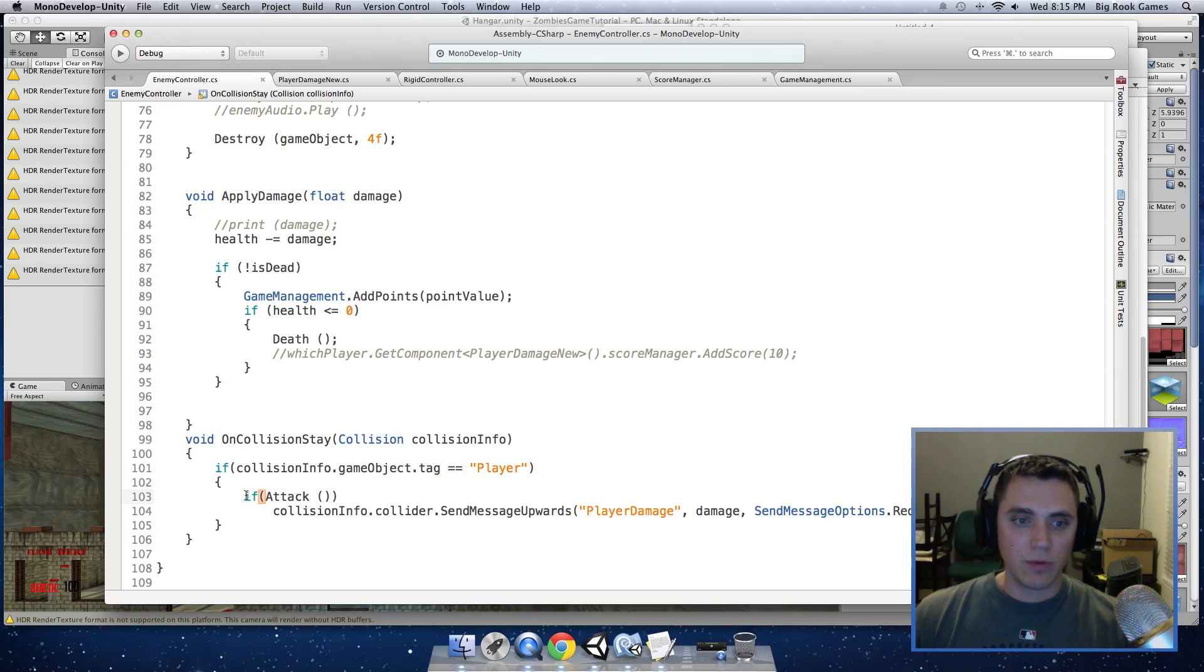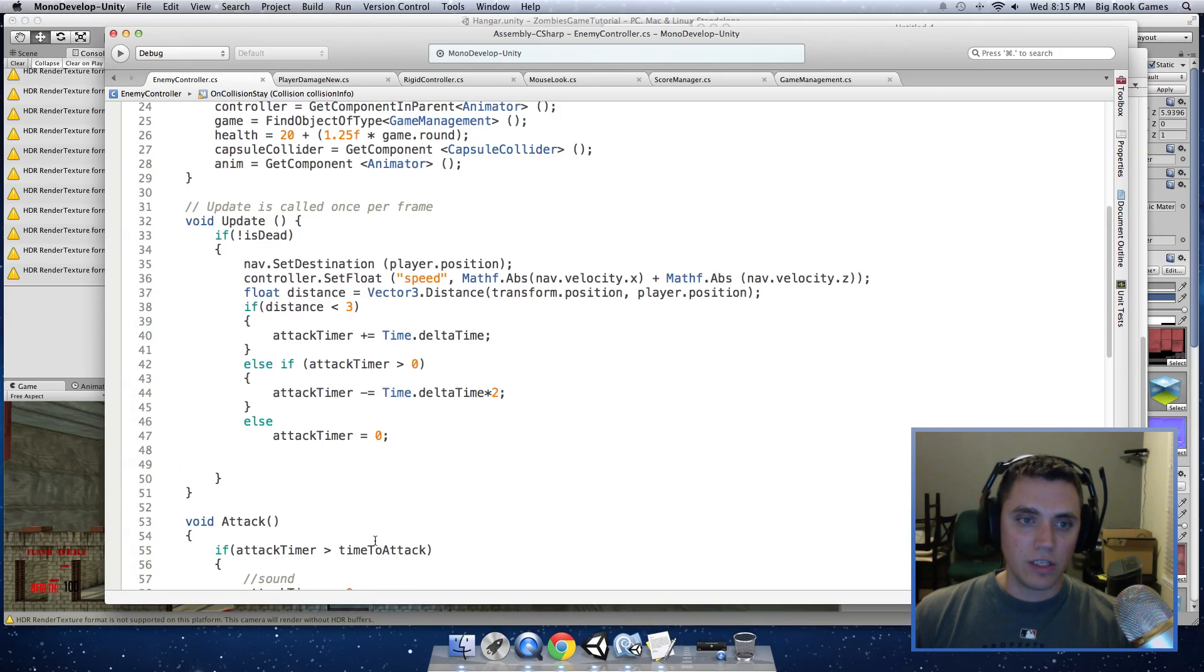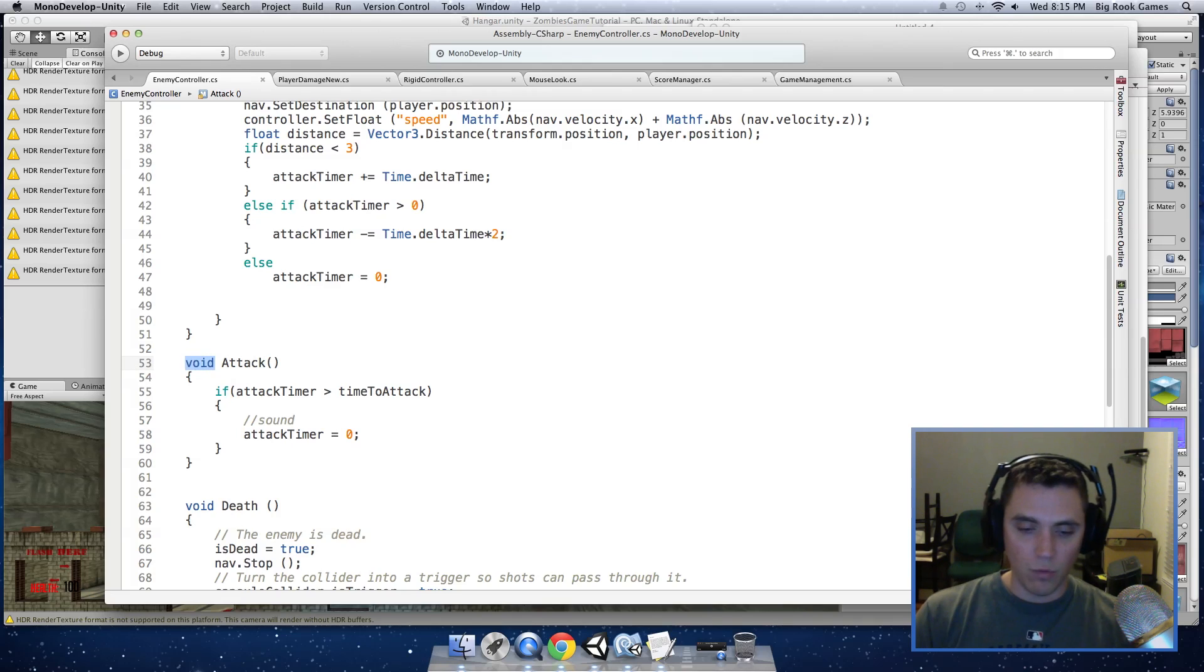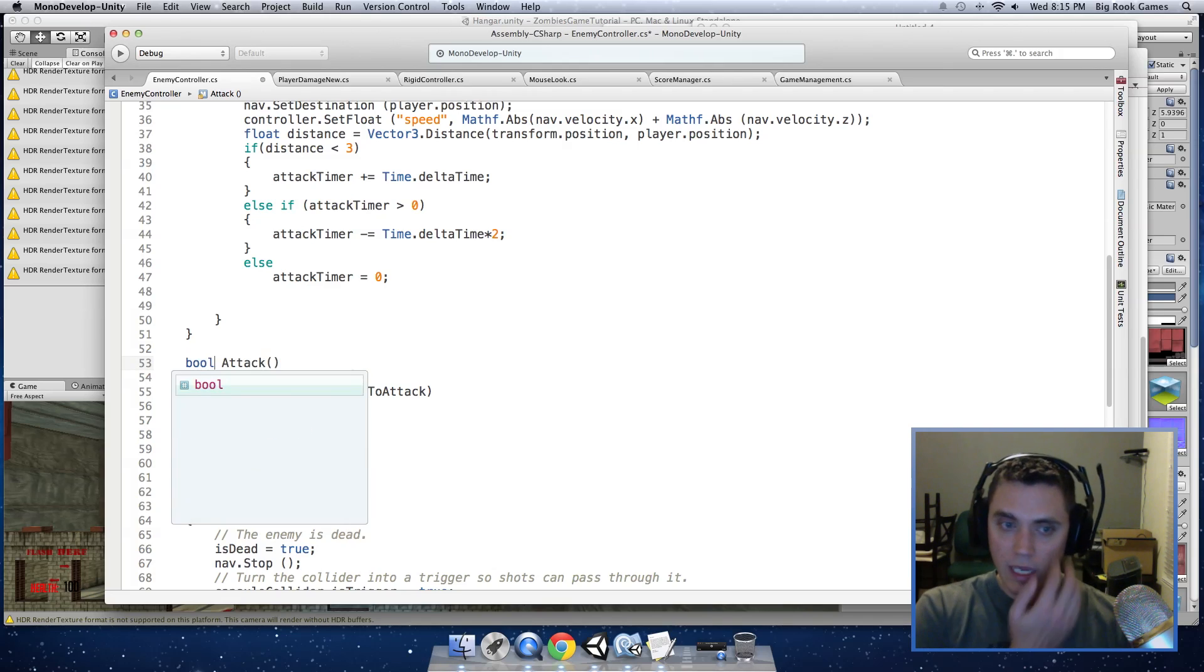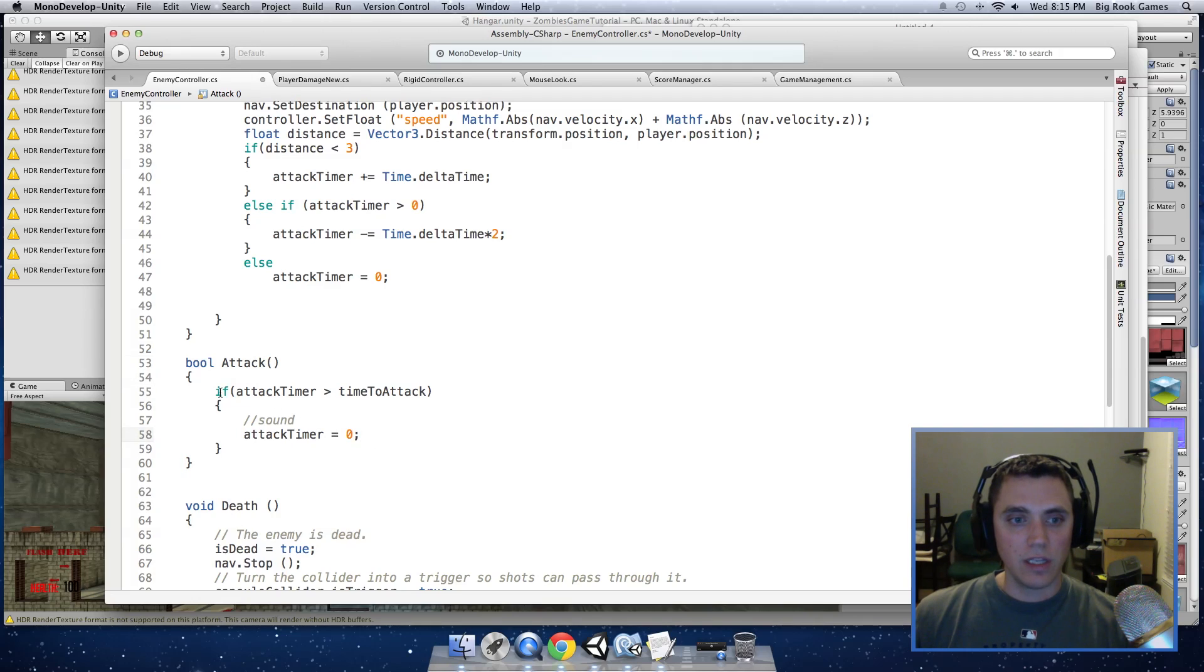So if you're wondering why we are doing this, because we want to call this when we are in contact with the player. When we collide with the player, it will call this function. We need to change this function to a bool and tell it when it is okay to apply the damage to the player.